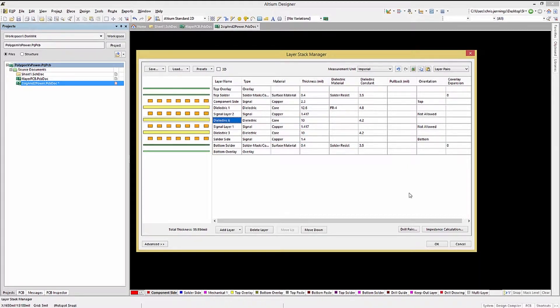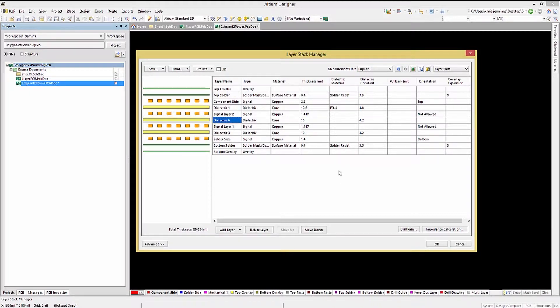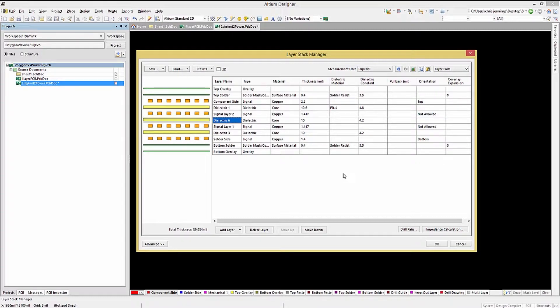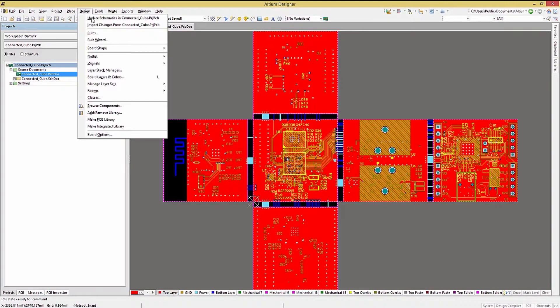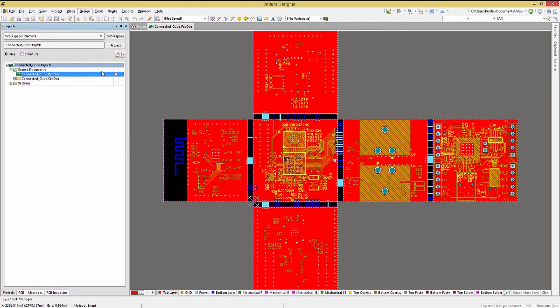Altium Designer has direct support for FlexRigid PCB design. To create the multiple stack layers needed, click on the Advance button at the bottom of the Layer Stack Manager window. Here we see an example FlexRigid PCB board with the Connected Cube project, included with all tool installations.